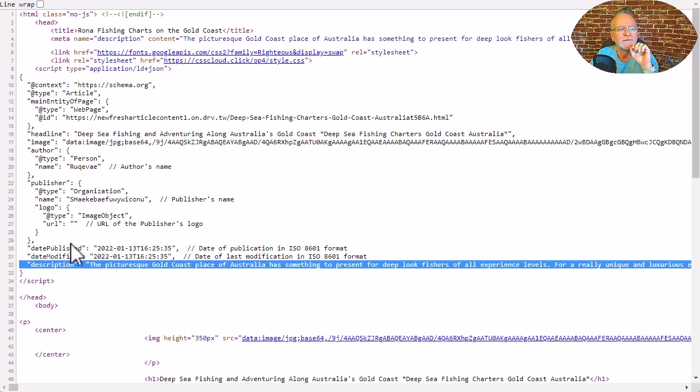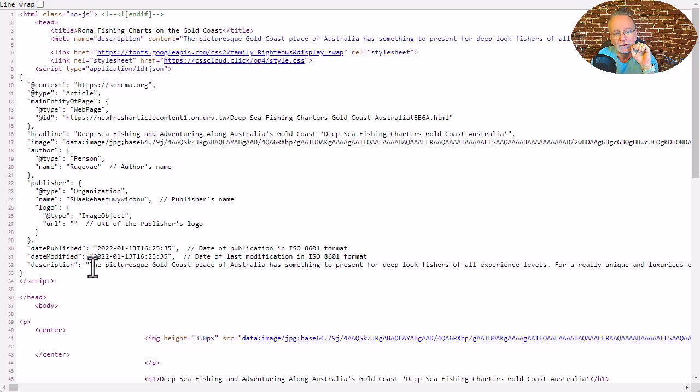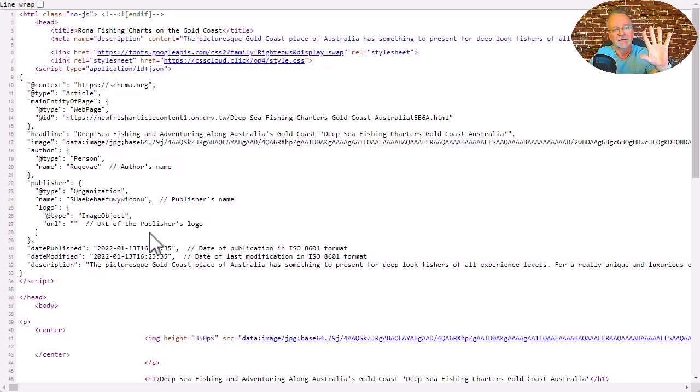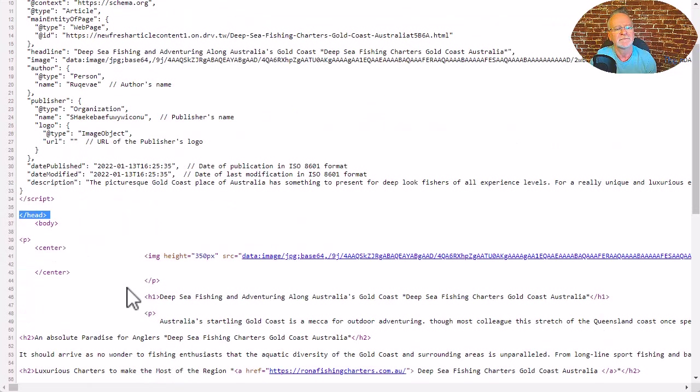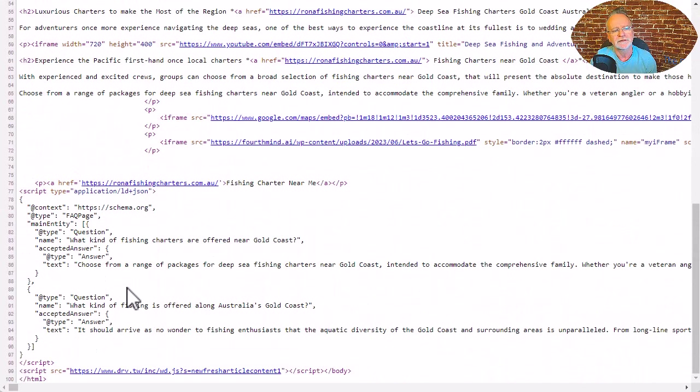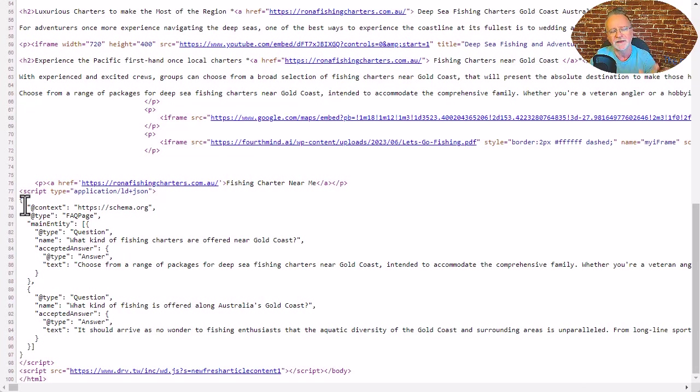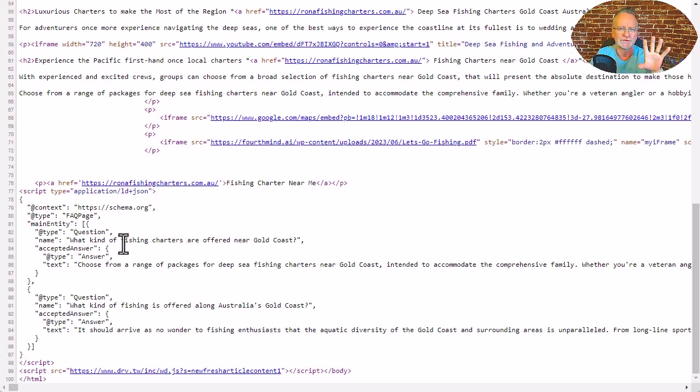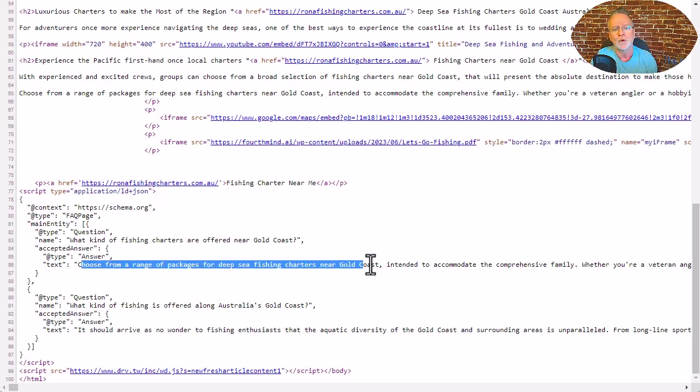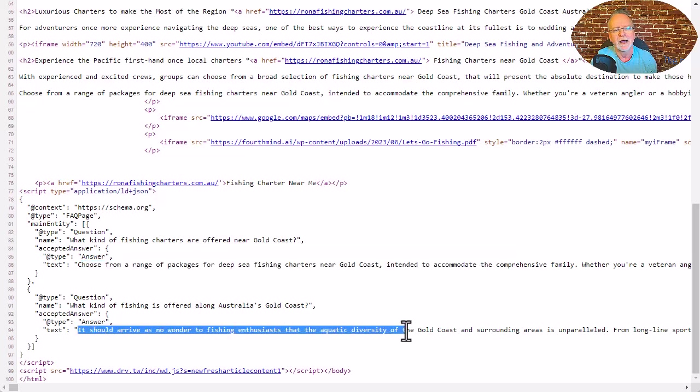So we've got additional content in the source code about this website as well. That's the source code in the head, so above the head there. And if you scroll down here you'll see some more schema markup which is the FAQ schema markup language. That is presented perfectly for Google to read really fast and it supplies even additional more unique content about this page.